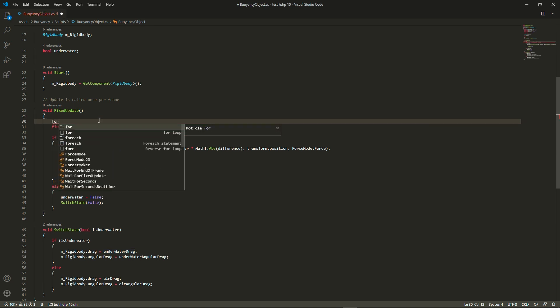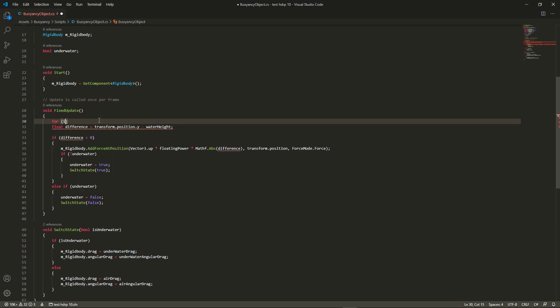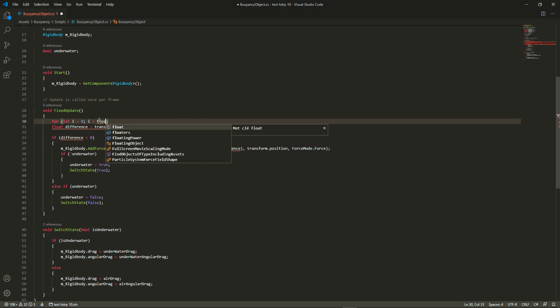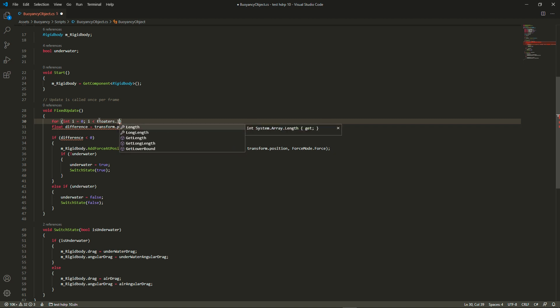So for every one of these floaters, which can be one for the simple objects as we've seen, but it can also be two, three, four, we're going to check whether each floater is below or above the water, right?